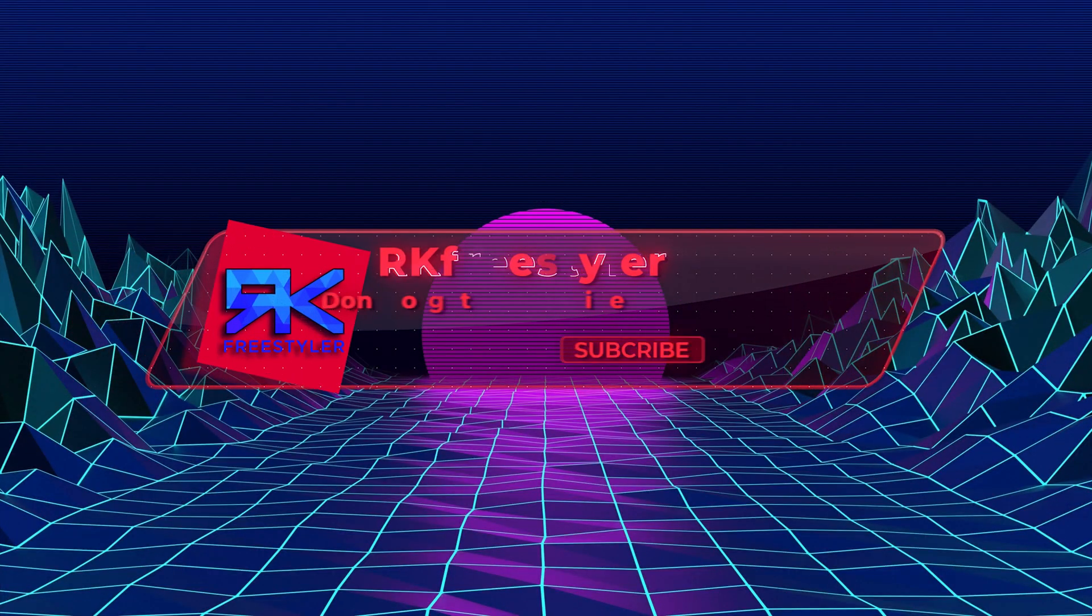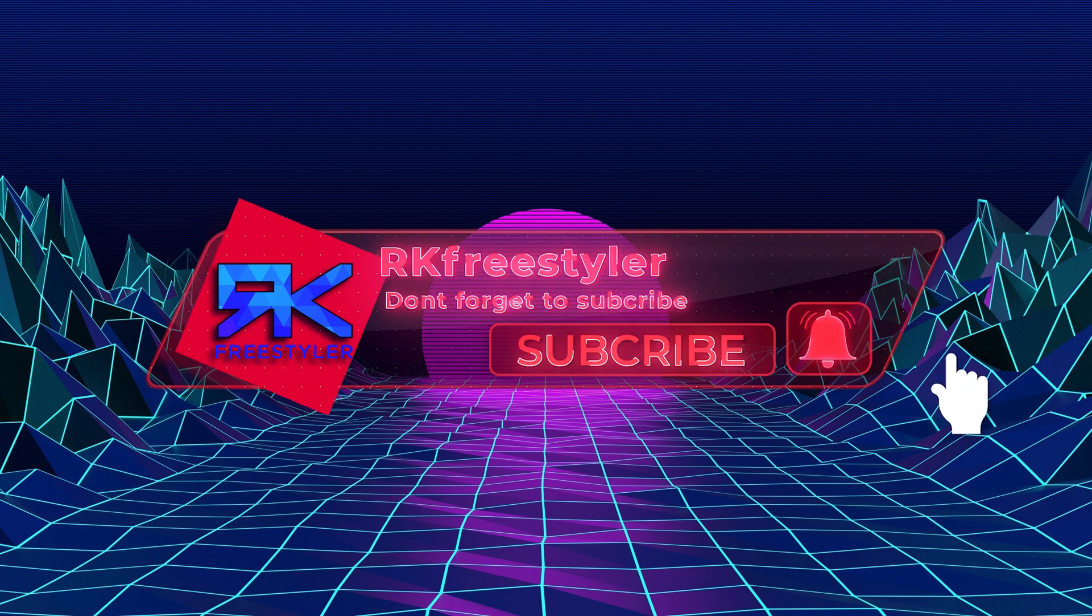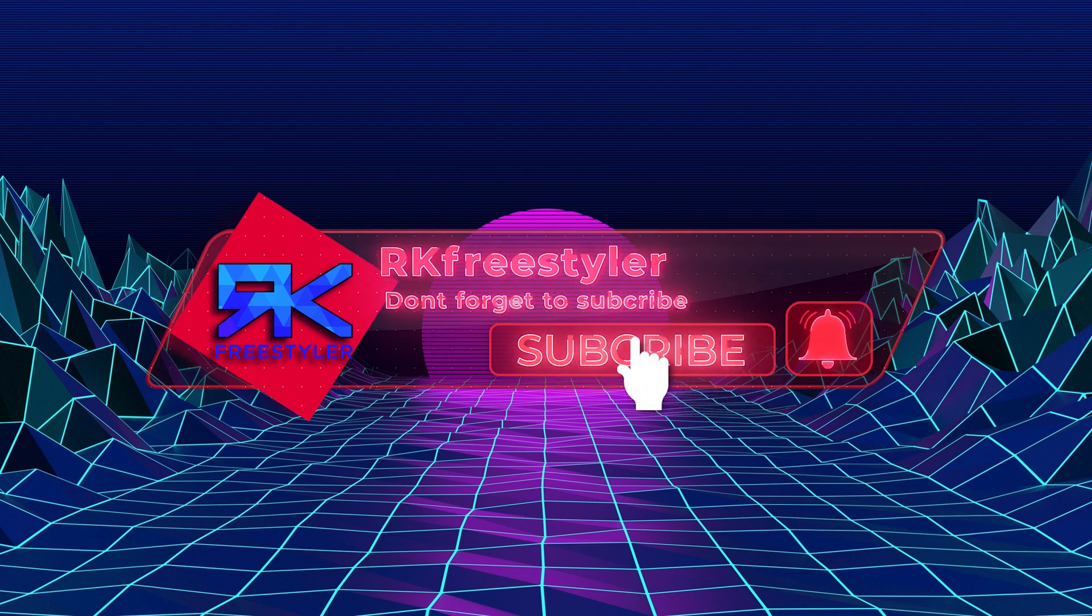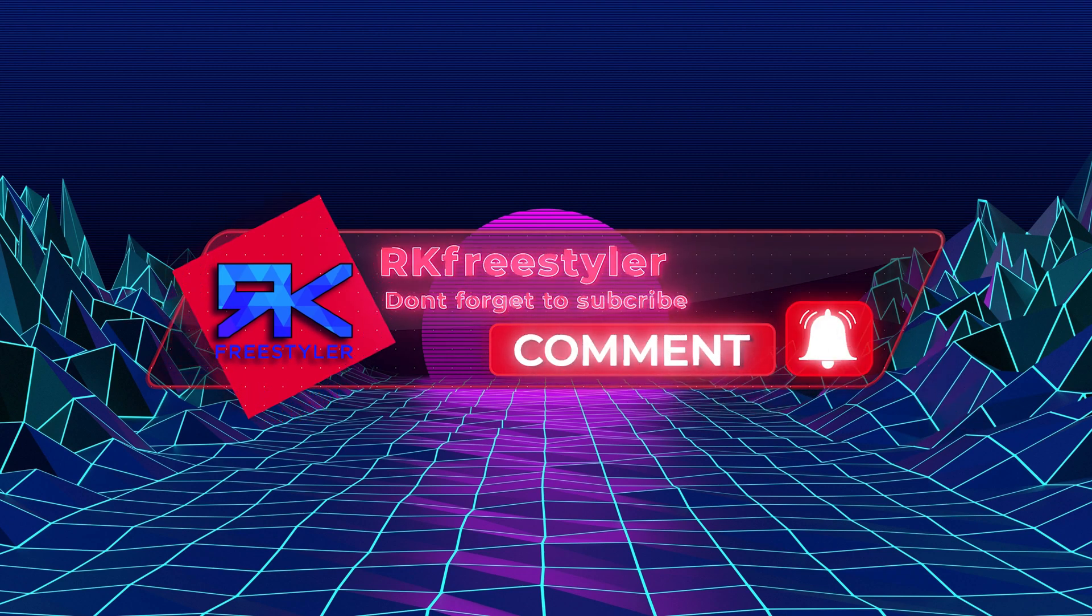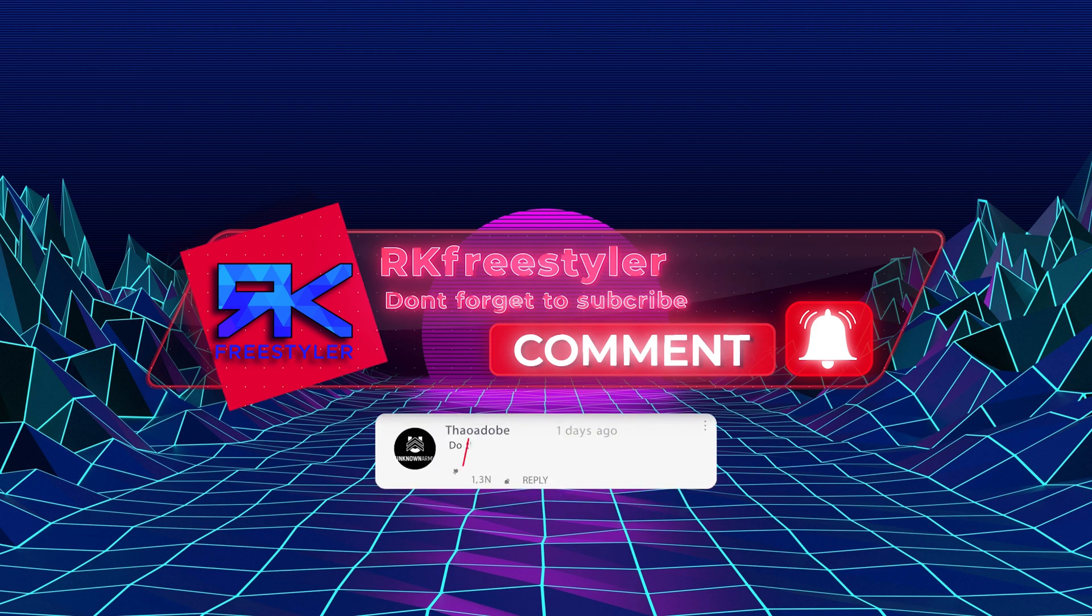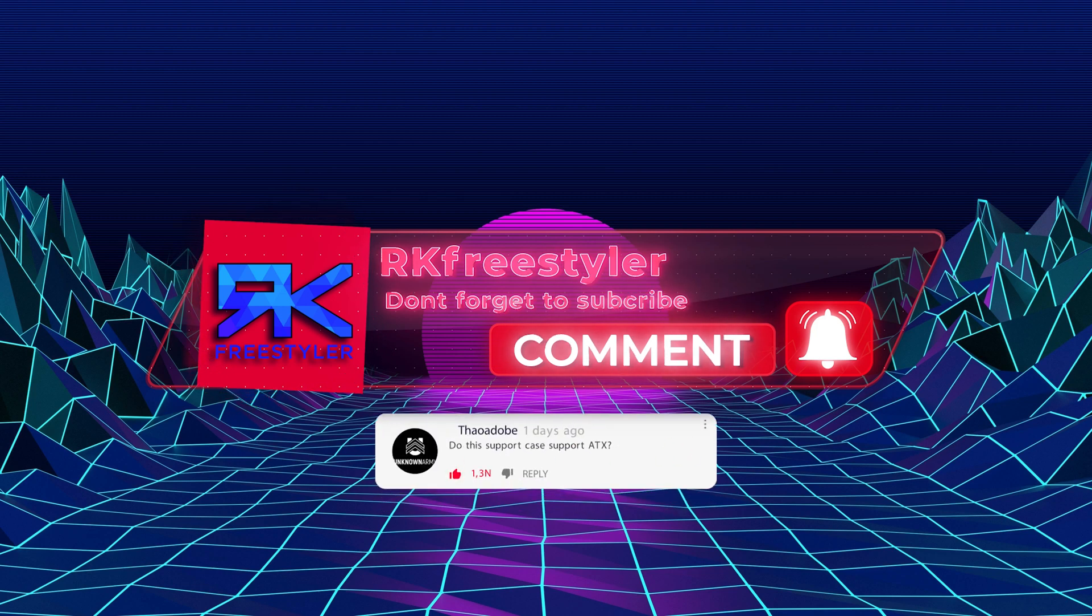Before we start this video, I just want to say that subscribing to our channel helps out a lot and that it's free, as well as to comment on our videos and we will answer back as soon as possible.